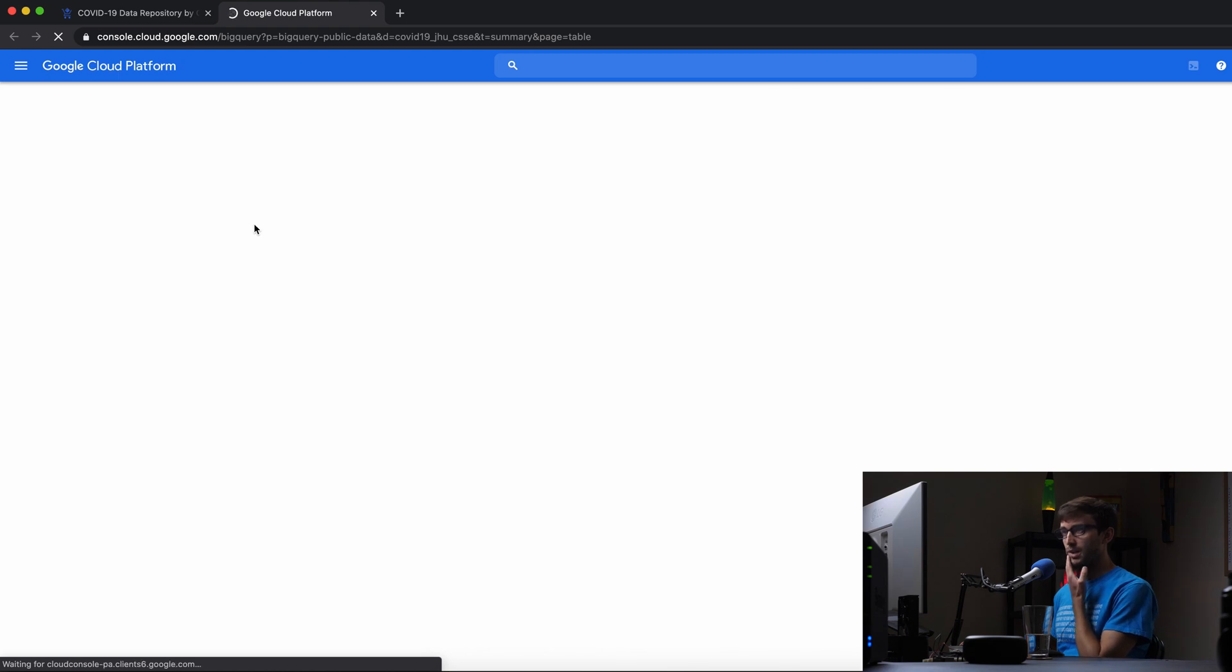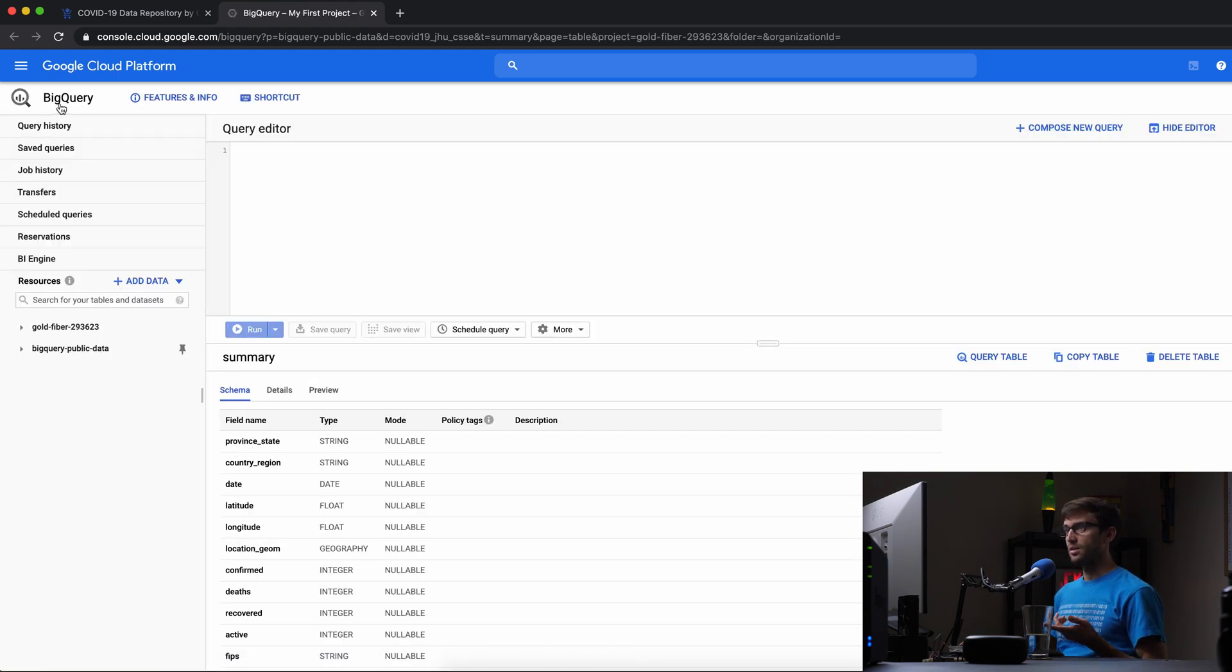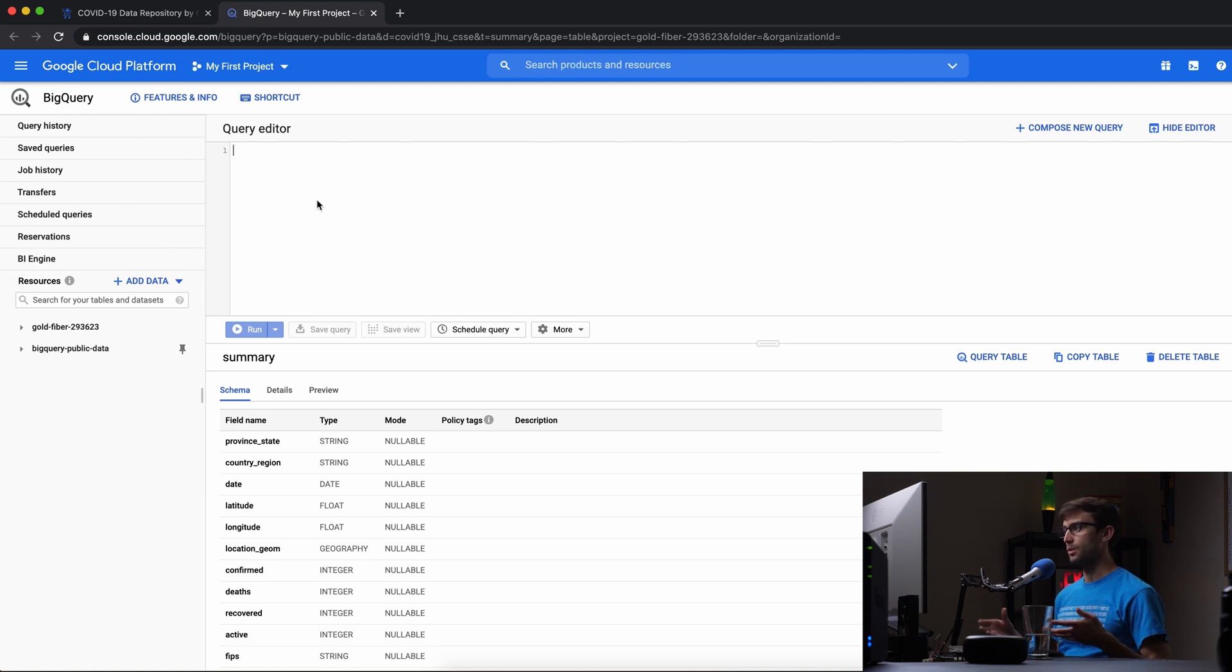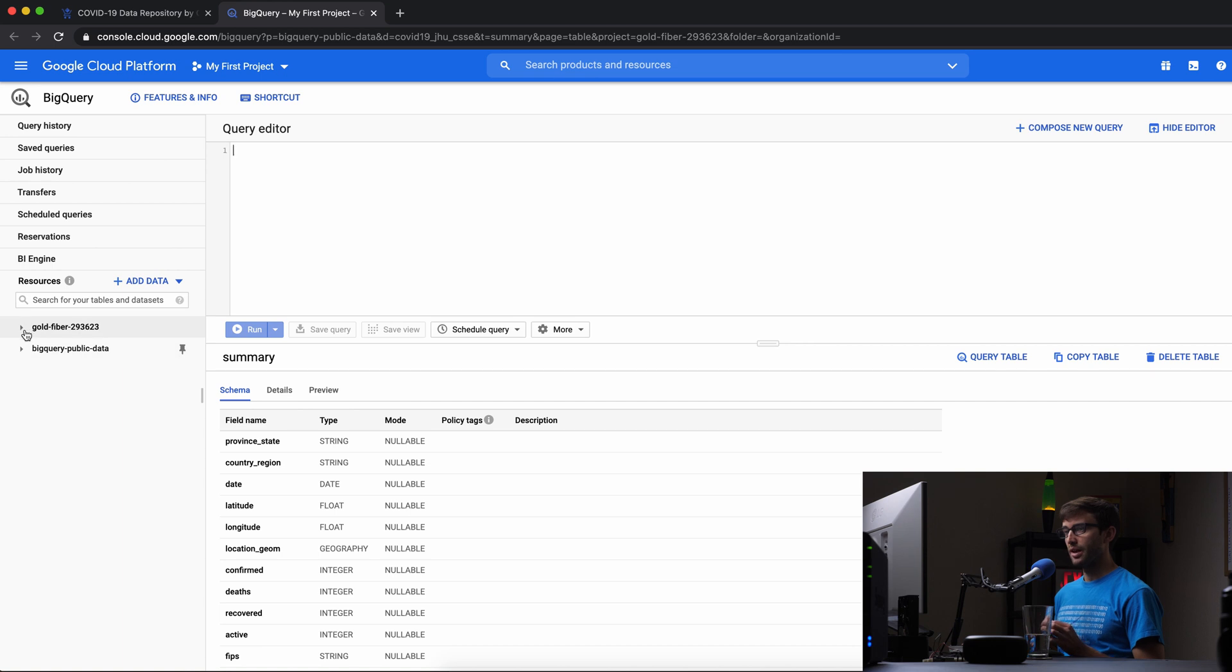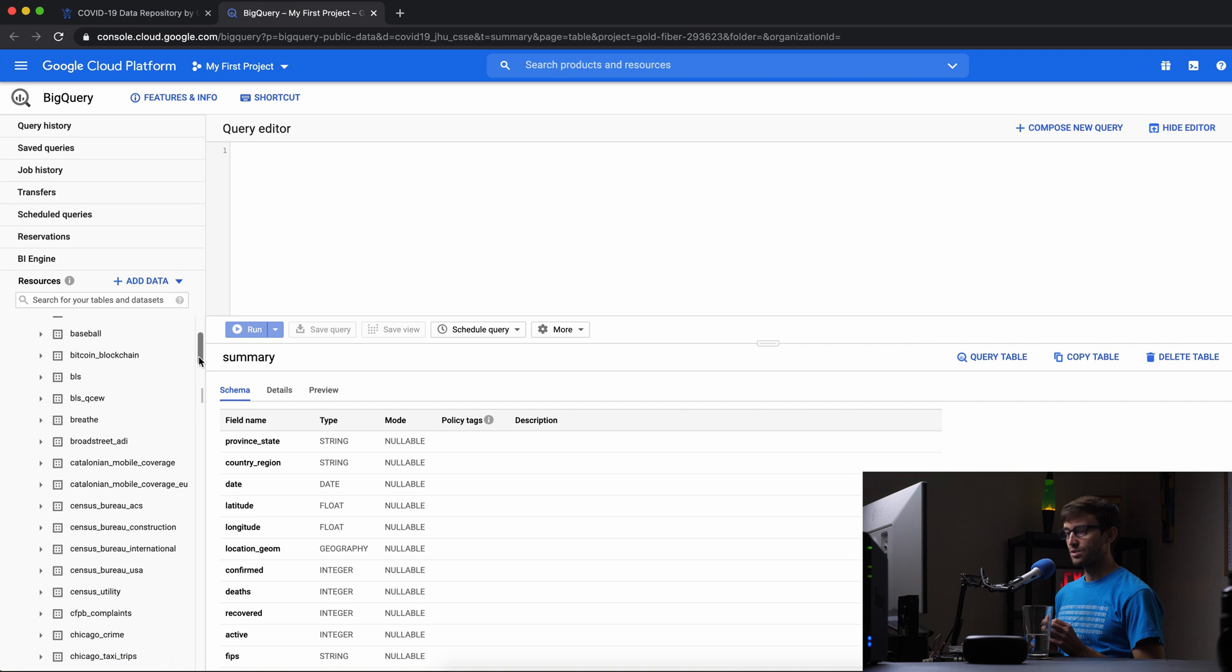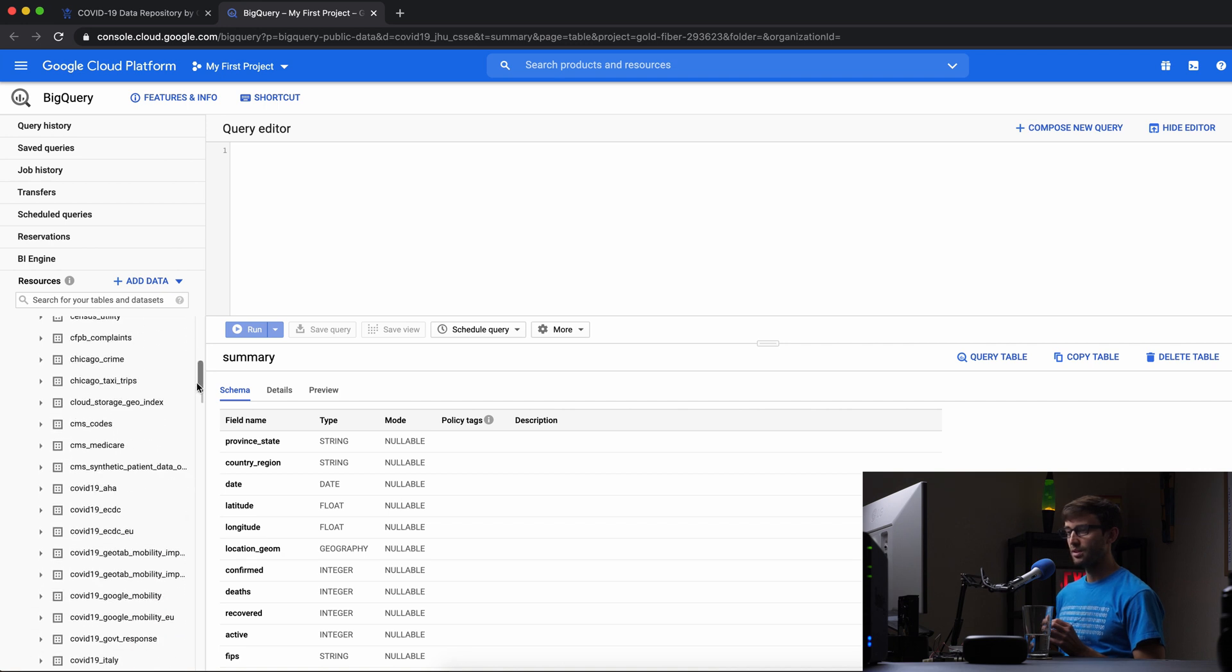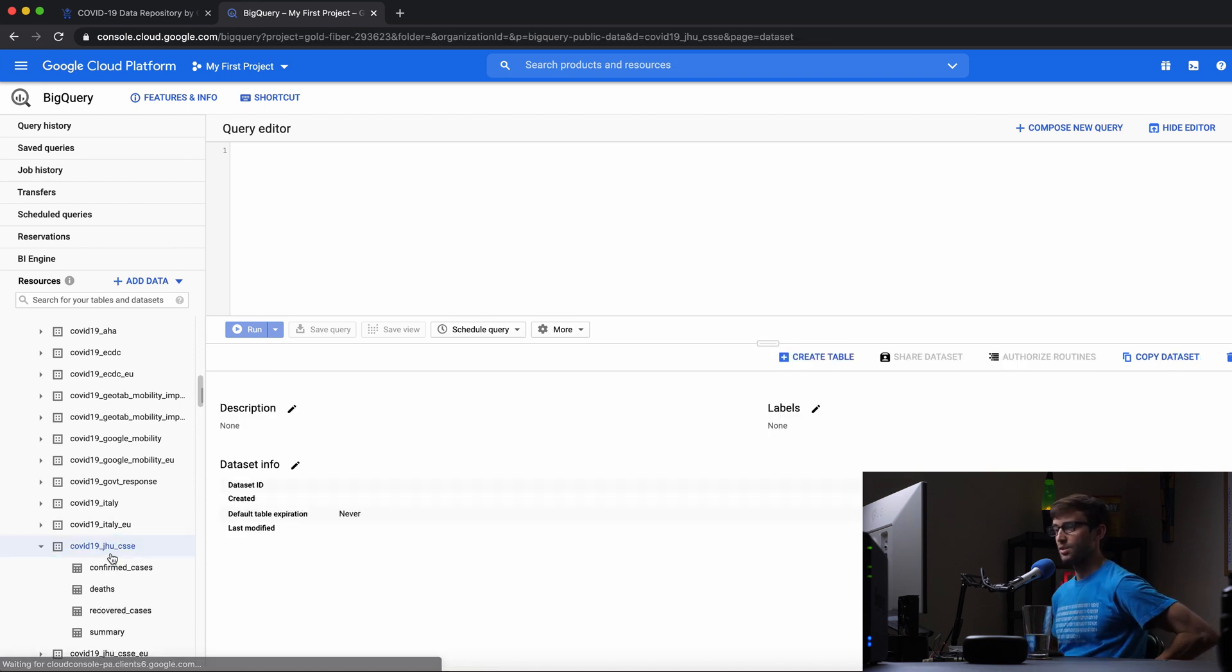This opens in a new window—the BigQuery editor or dashboard. On the left-hand side you'll see a couple different resources. The BigQuery public data expanded here.